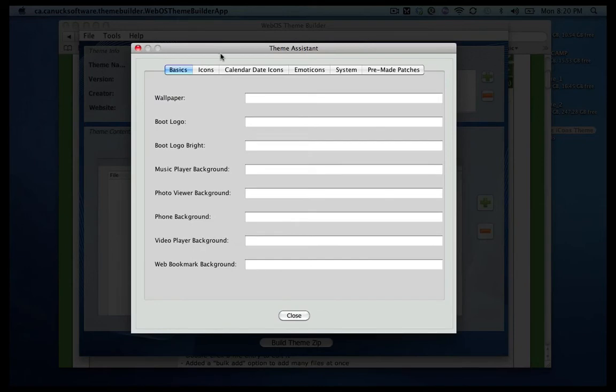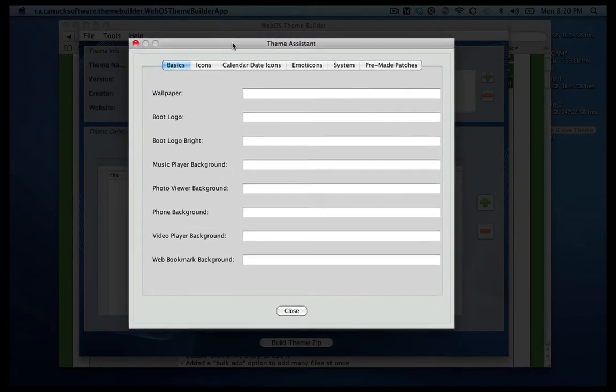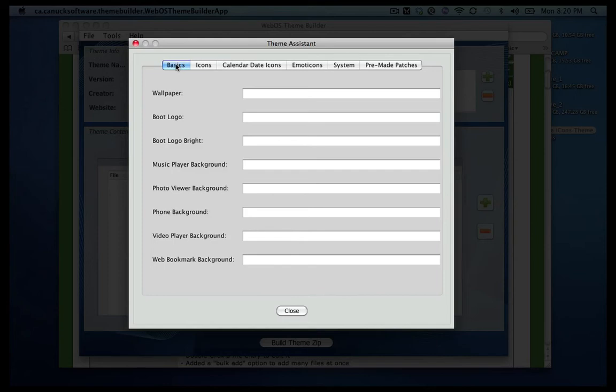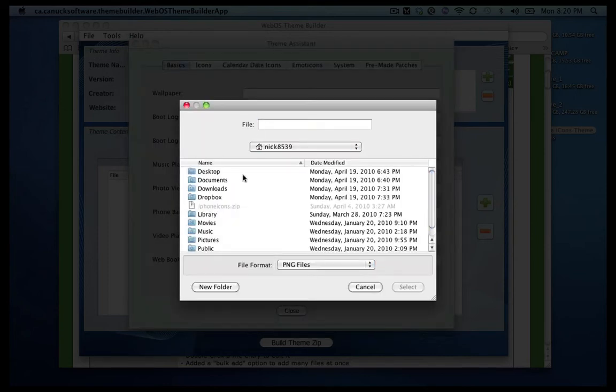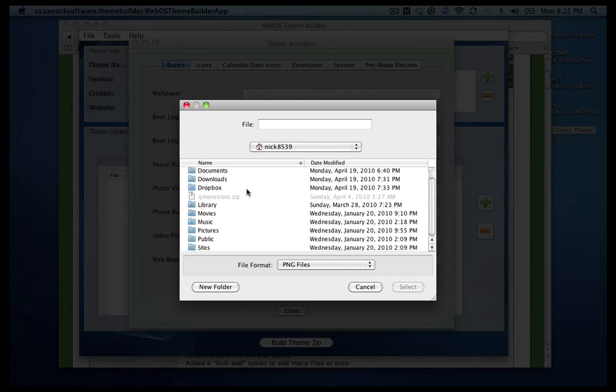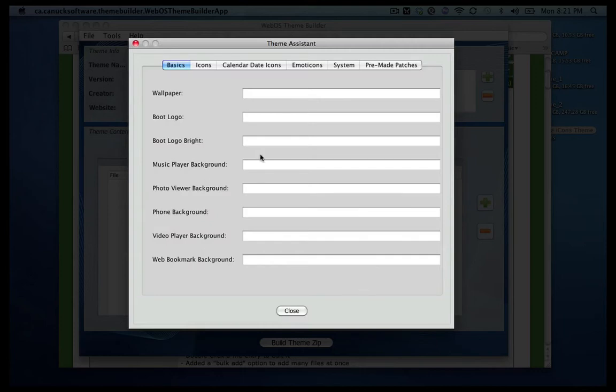Once you're in theme assistant it's going to show you all the categories, everything you can change. So in the basics here are the wallpaper, the boot logo. Basically the boot logo is where it says palm that is glowing. You can change that. It's a two step PNG file, so you can do one normal one and then one glowing, however you want to set it up.